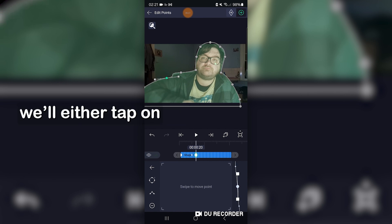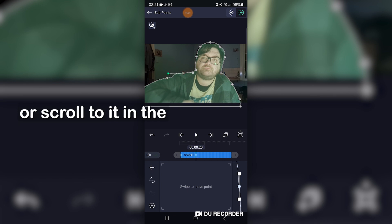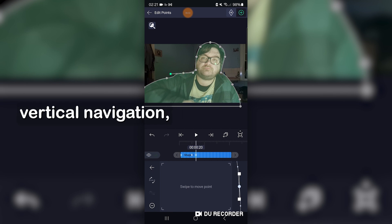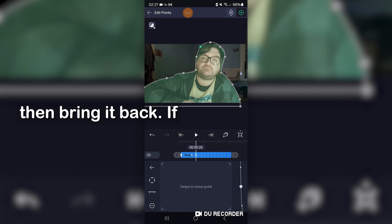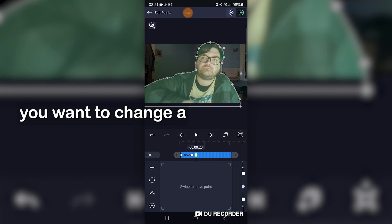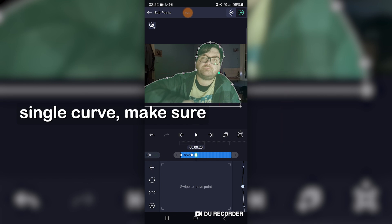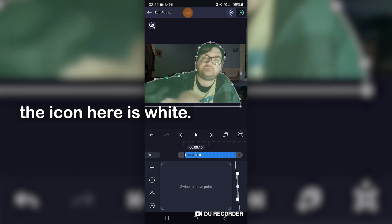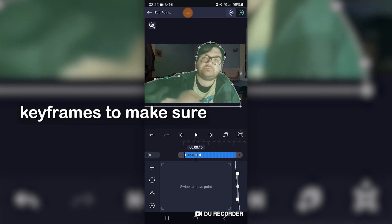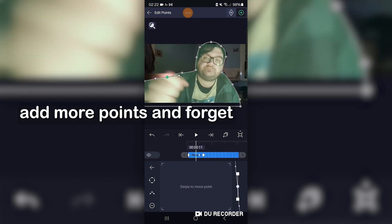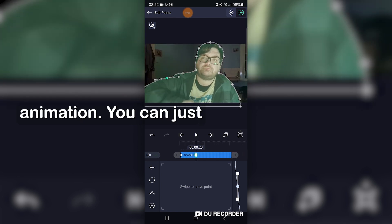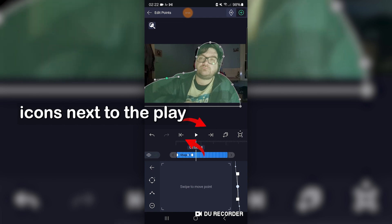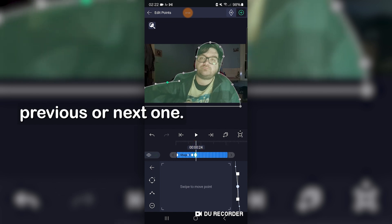If any points are slightly off, we'll either tap on it in the canvas itself, or scroll to it in the vertical navigation, then bring it back. If you want to change a single curve, make sure the icon here is white. You might want to periodically check all the keyframes to make sure nothing has screwed up, as sometimes you may add more points and forget to make it friendly to animation. You can just tap either of these two icons next to the play button to skip to the previous or next one.